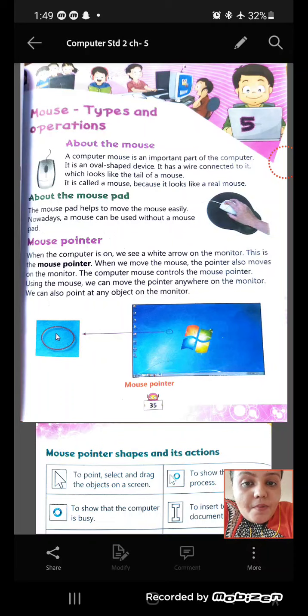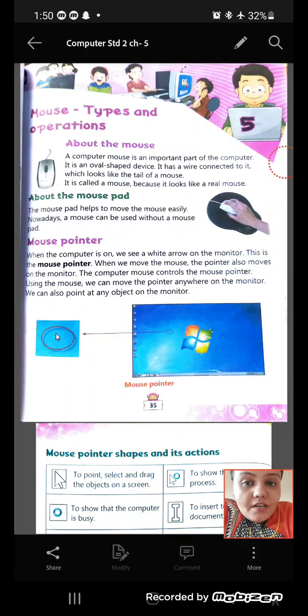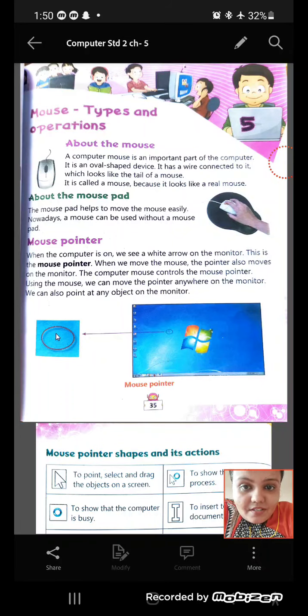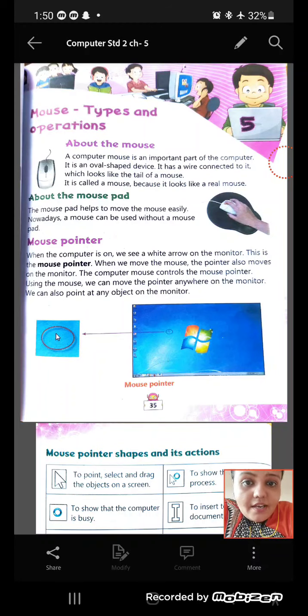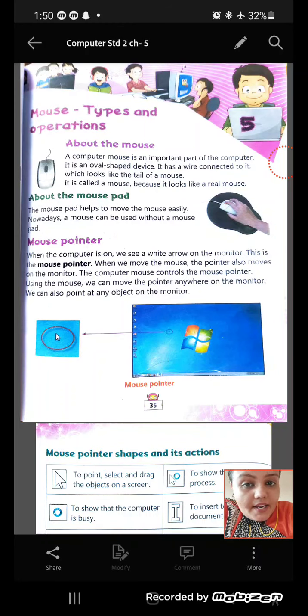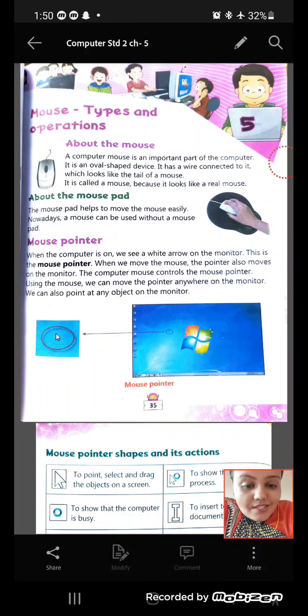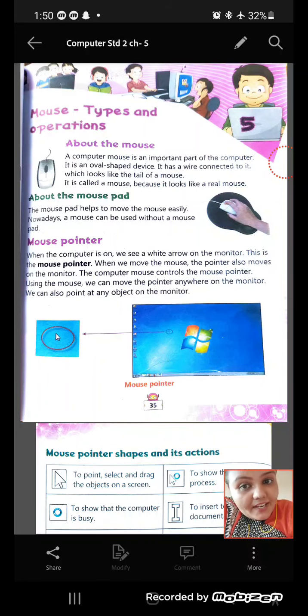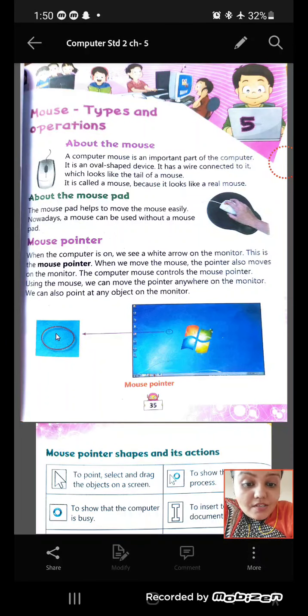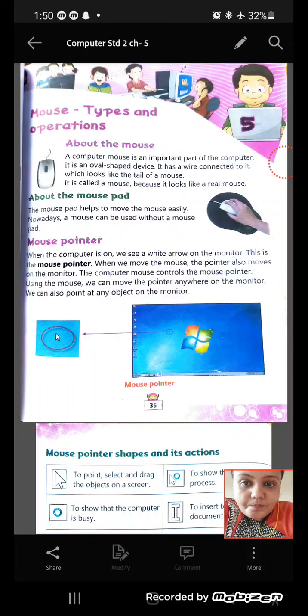A computer mouse is an important part. It is an oval-shaped device, as you can see in the picture, and it has a wire connected to it which looks like a tail of a mouse, and that is why it is called a mouse because it looks like a real mouse.